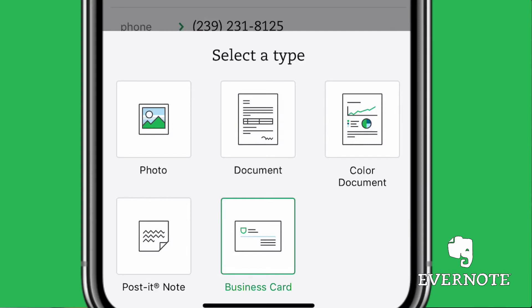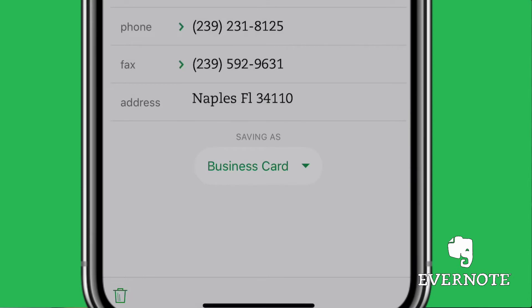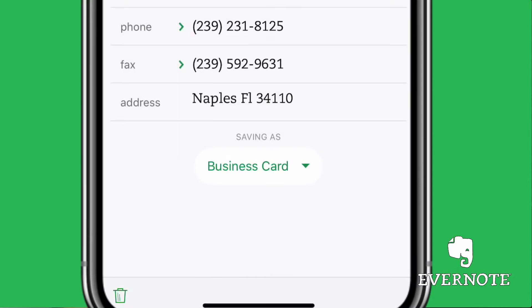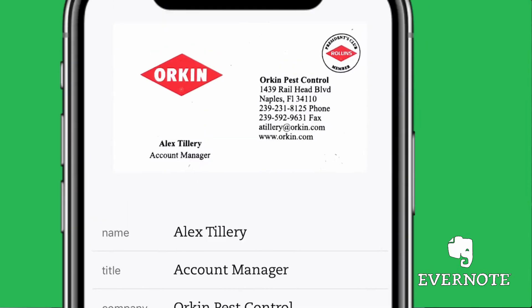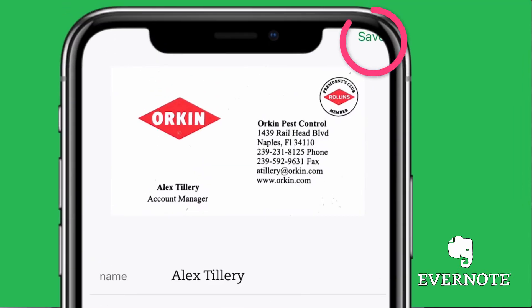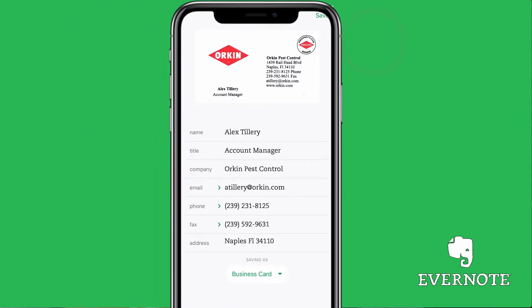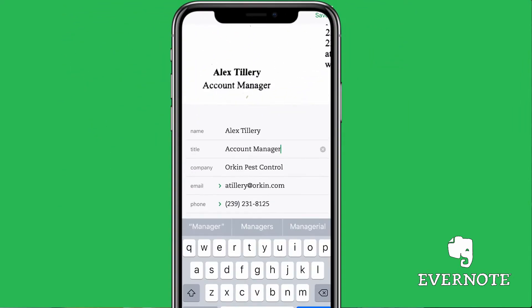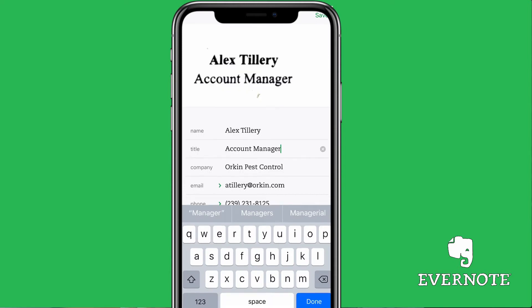If you want to change it as something else, like a document or a photo, you can do so as well. But I want to save it as a business card, so I'm just going to slide that menu down. We're going to hit save when we're happy with all the information. You can tap on this and change the information however you want, but I'm going to keep it — it looks good — so I'm going to hit save when I'm done.